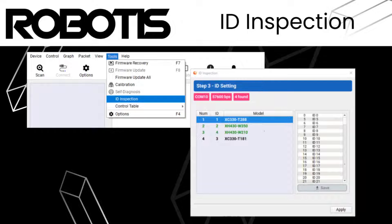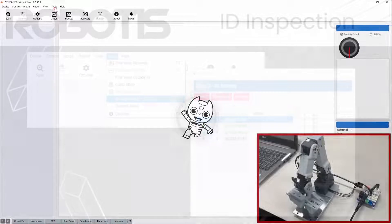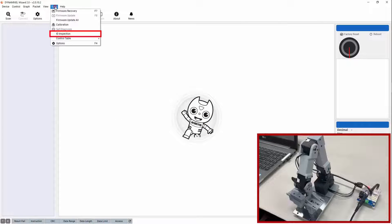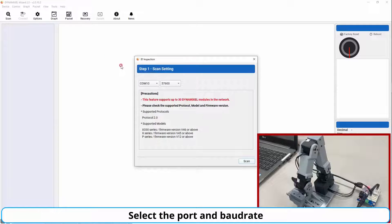Dynamixel ID inspection provides a simple method to quickly assign unique ID numbers to an entire network of connected Dynamixel actuators. To use the tool, open it using the ID inspection option from the tool drop-down menu.